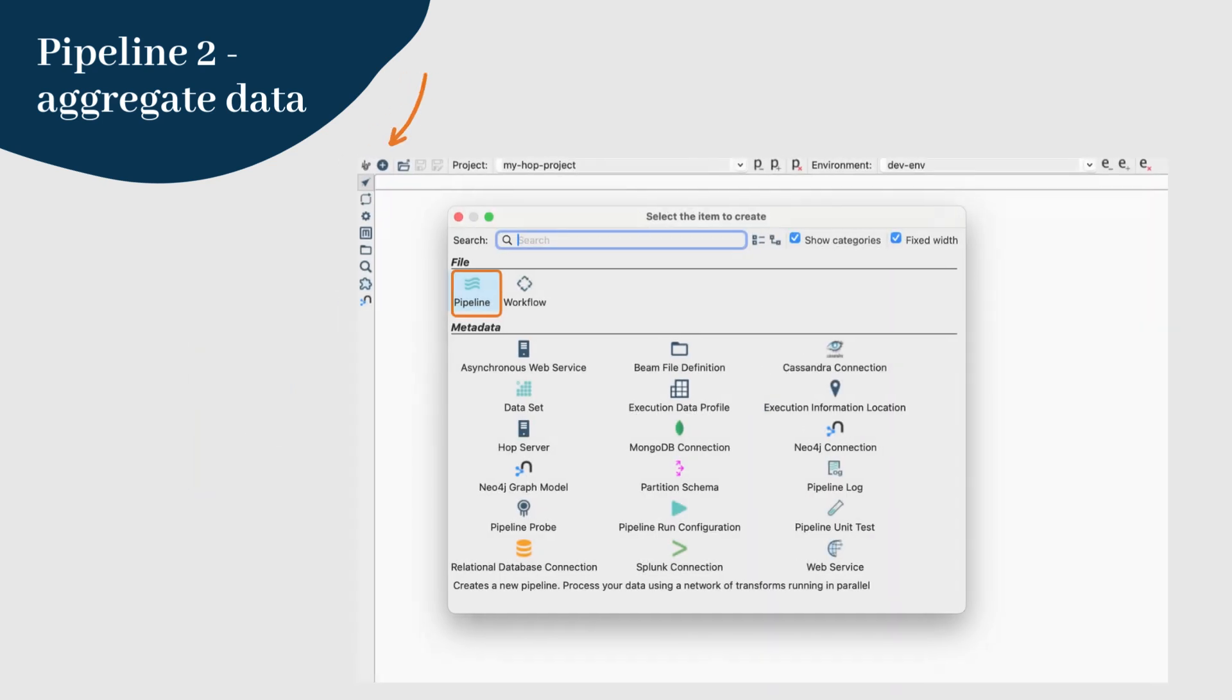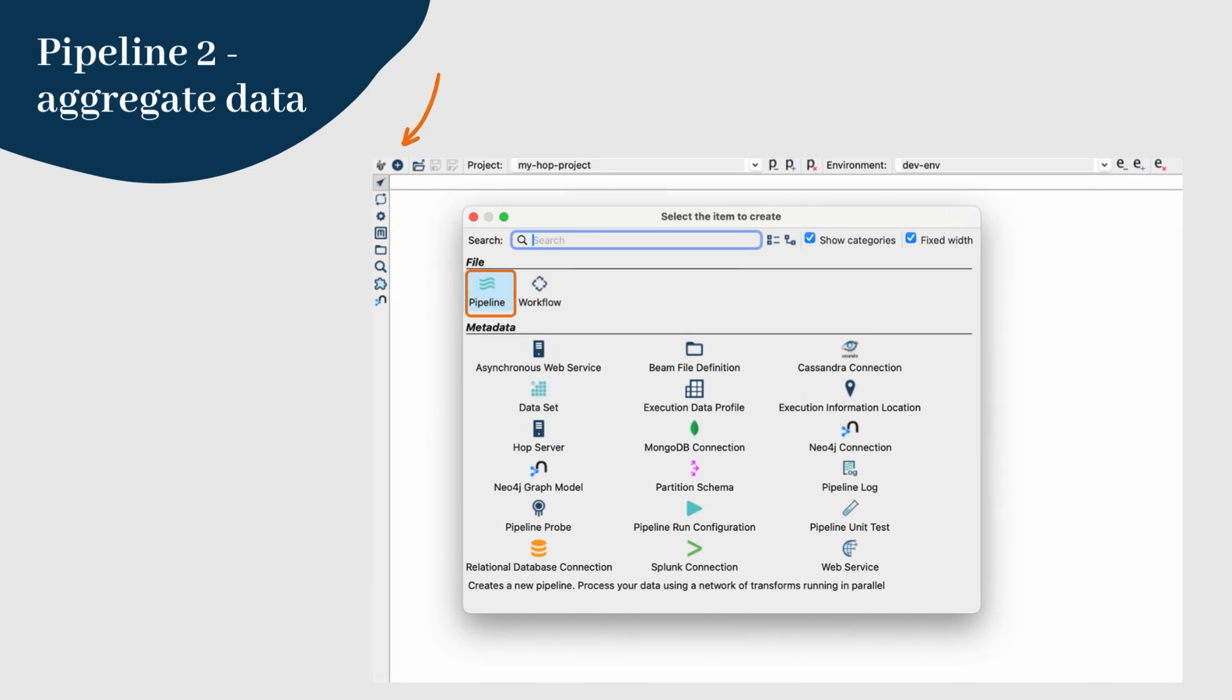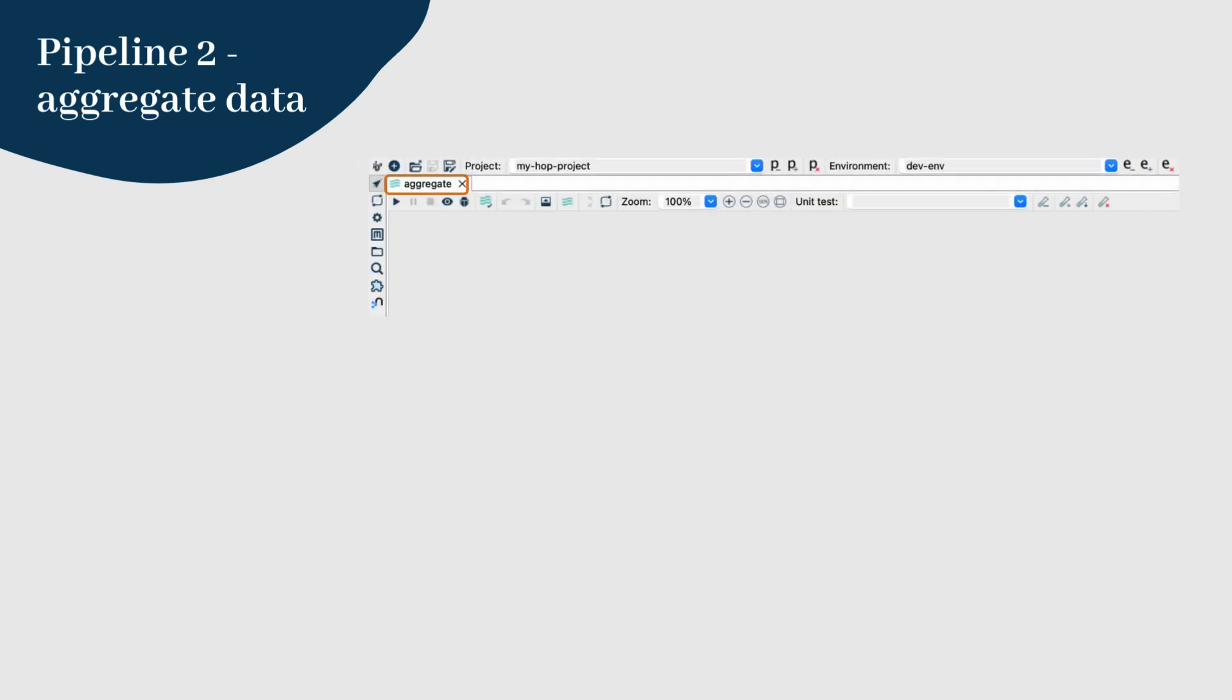Step 1: Create a new pipeline using the new option in the Hop GUI. Name this second pipeline aggregate.